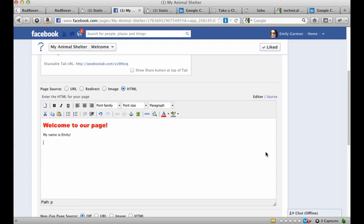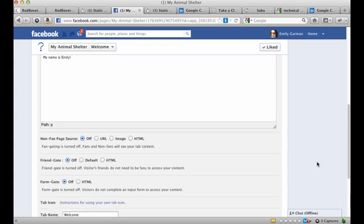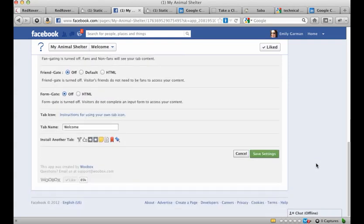So basically here, you can put text, you can put pictures, all kinds of stuff. When you're finished, scroll all the way down here and just click save.